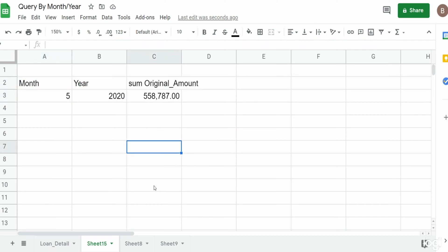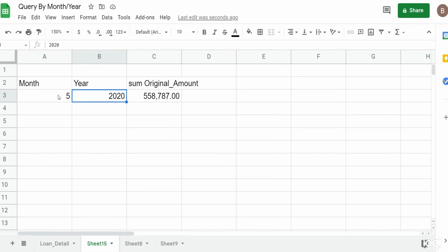Stay tuned for another video that's coming where I'll show you how you can build a query that combines these two columns together and displays a month and year in one single column. Hey, if you like what you saw today, please hit that subscribe button. Thanks for watching.